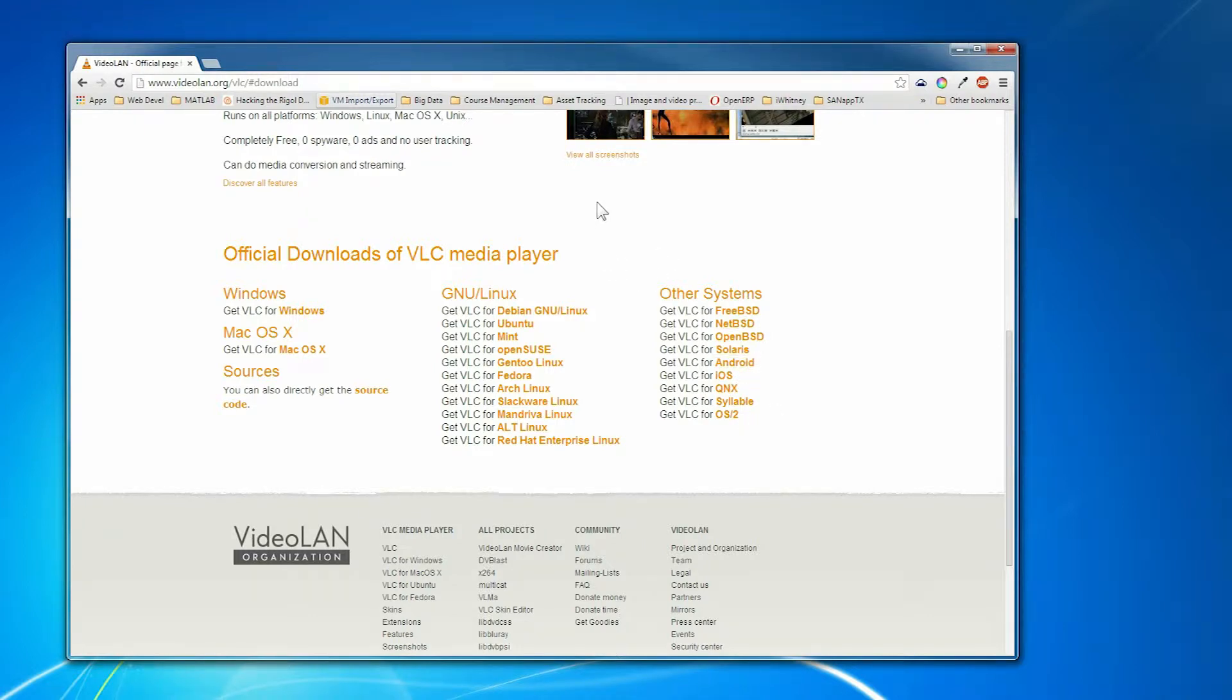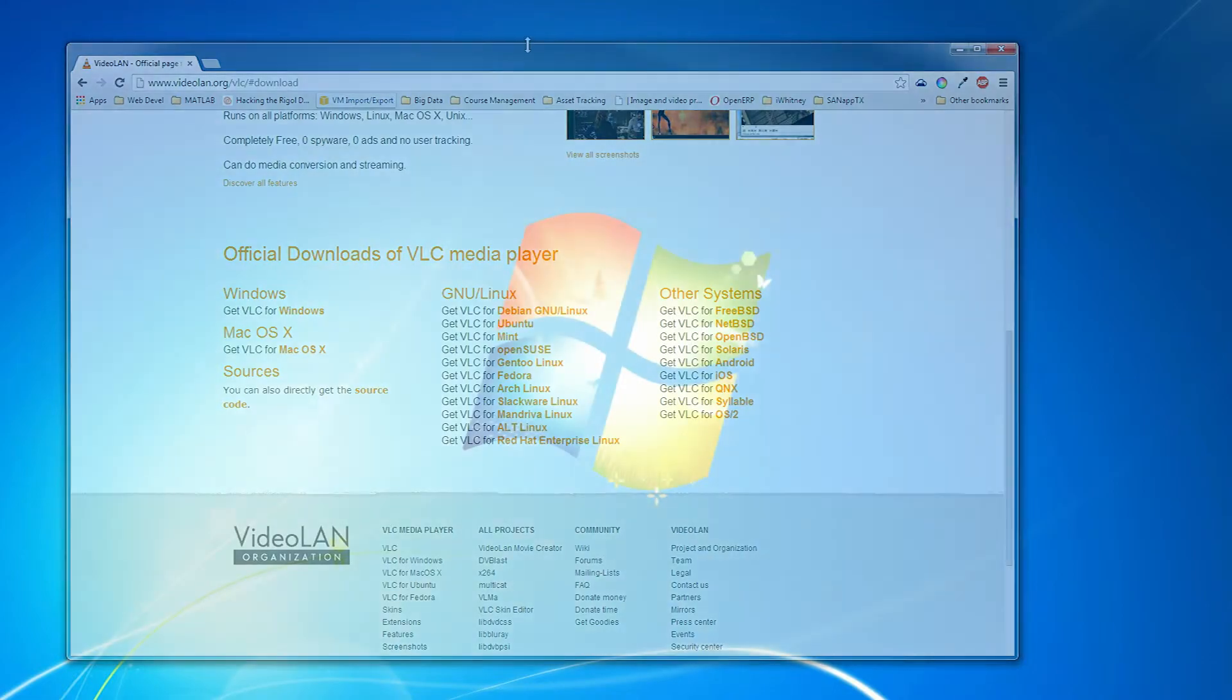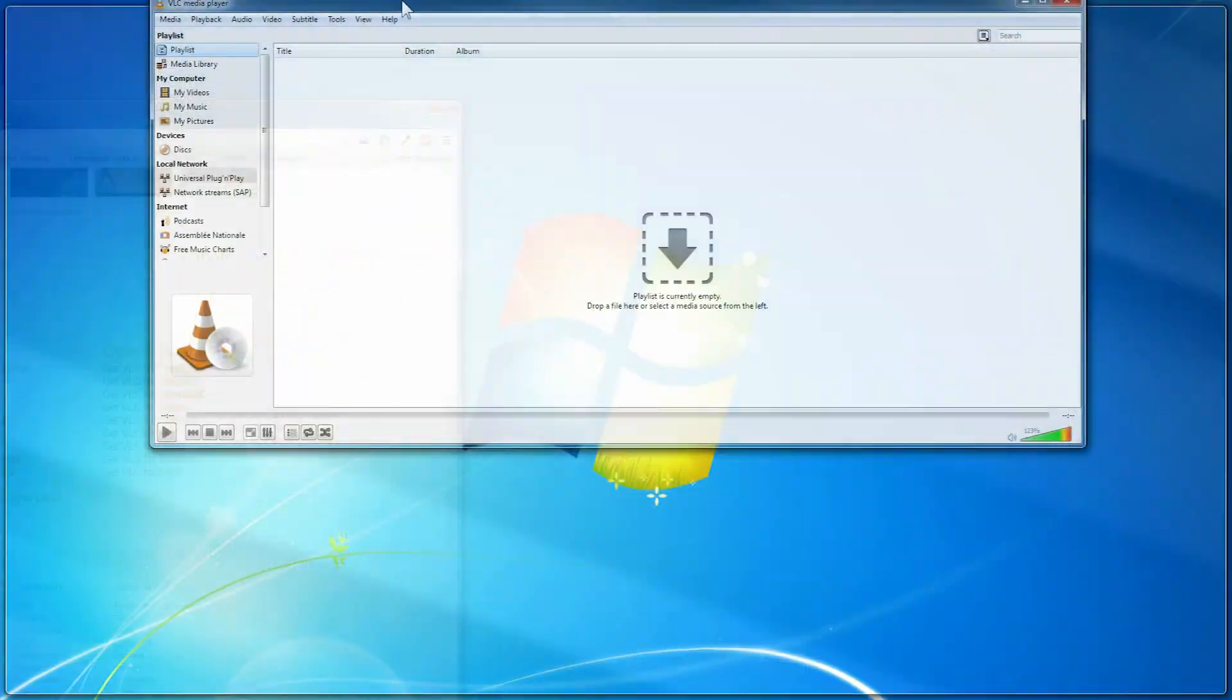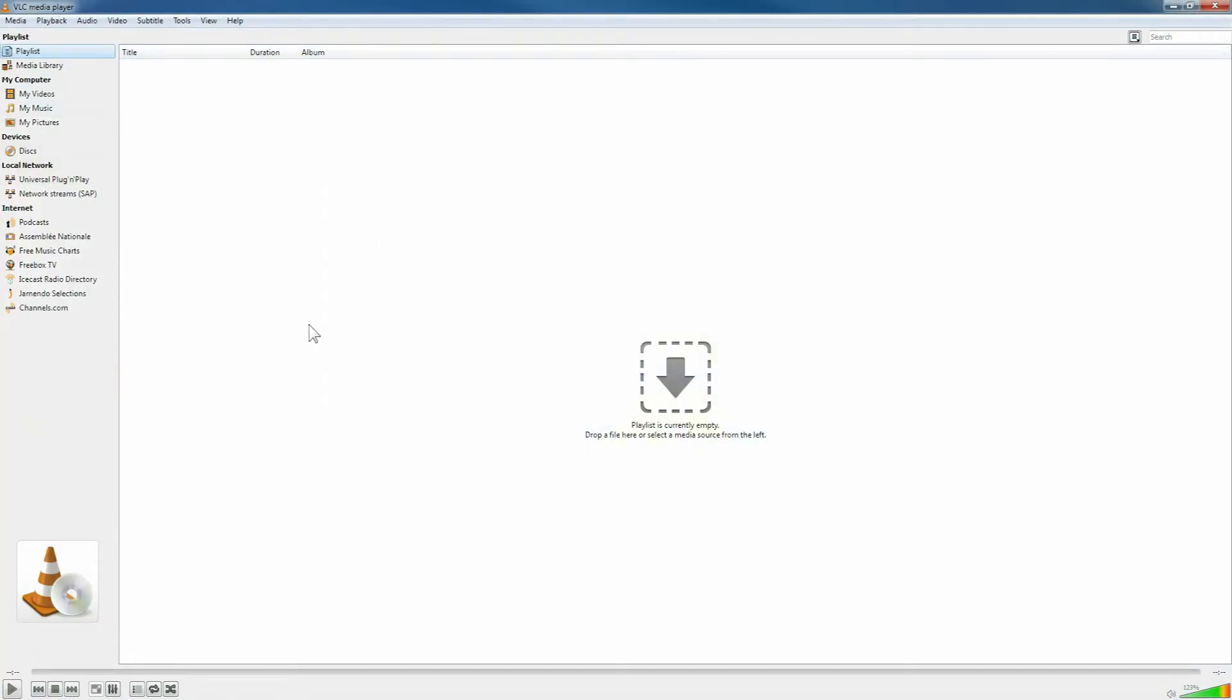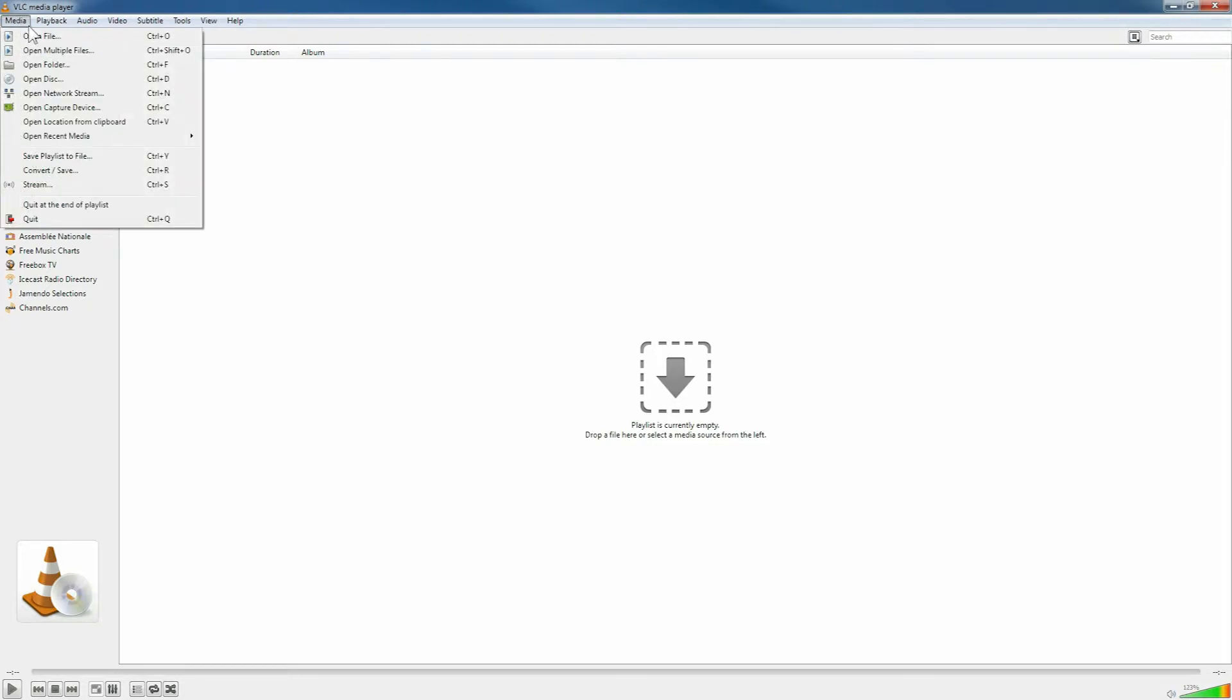I already have VLC downloaded and installed. So this is VLC Media Player, which I already have installed. I am going to open one file.